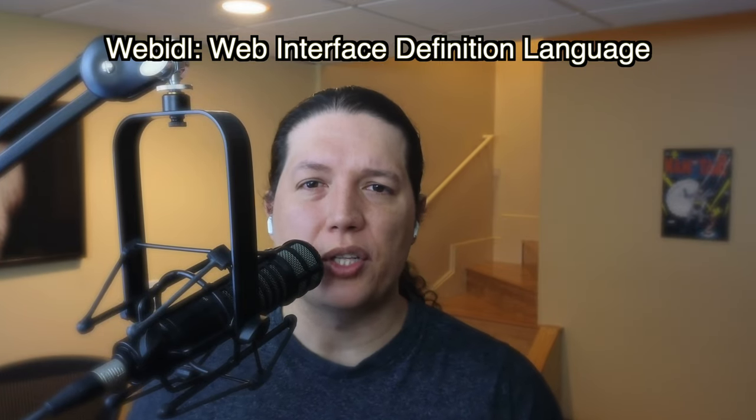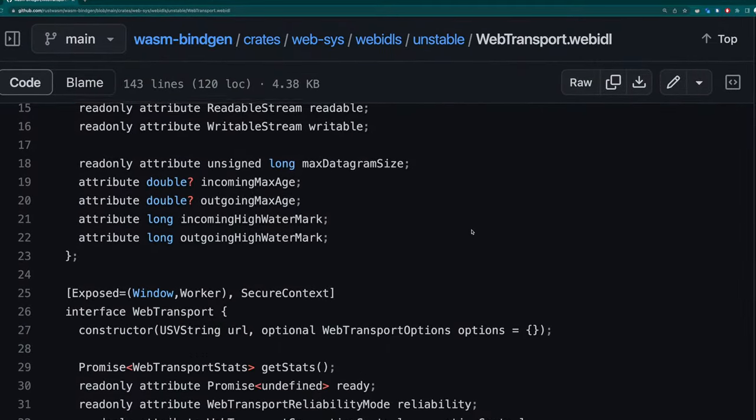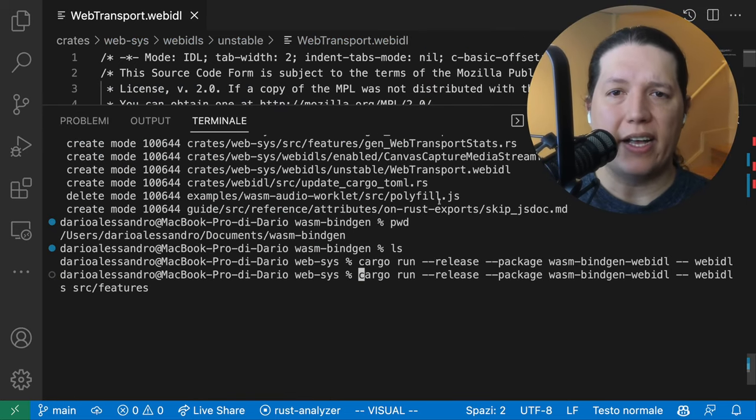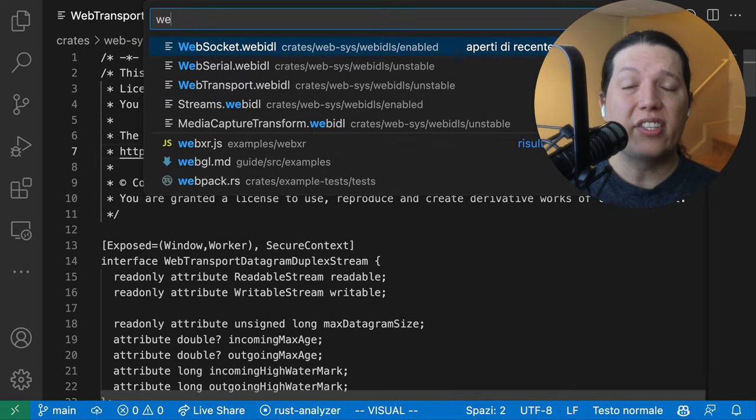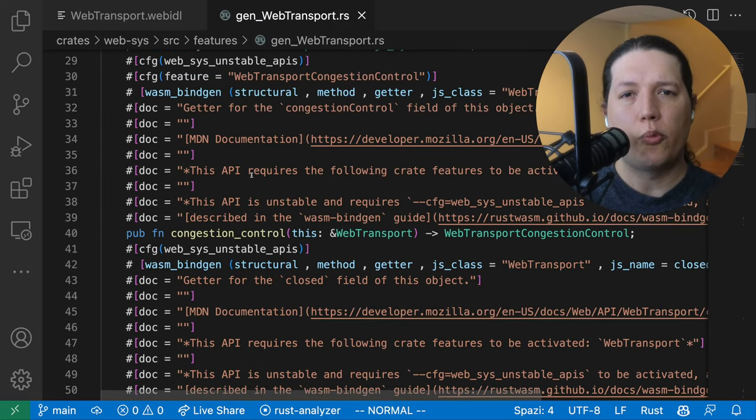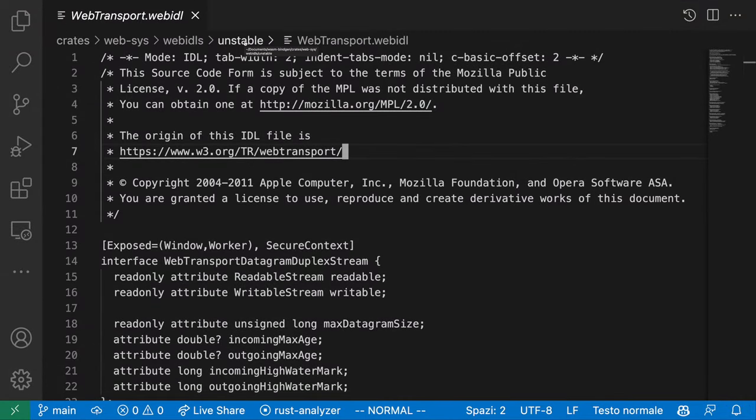WasmBindGen provides a very easy way to add new web APIs into WebSys by creating a document that contains the definition of the API. The language this document is written in is called the Web Interface Definition Language, and it looks exactly like ECMAScript. After defining the Web IDL, I ran the BindGen generator, which generated all the Rust code needed to call WebTransport from Rust. I put WebTransport in the unstable folder because the spec is not finalized and is likely to change in the upcoming months and years. The WasmBindGen team was extremely nice and supportive, and my PR got merged immediately.